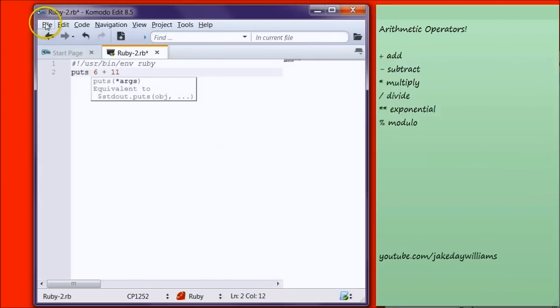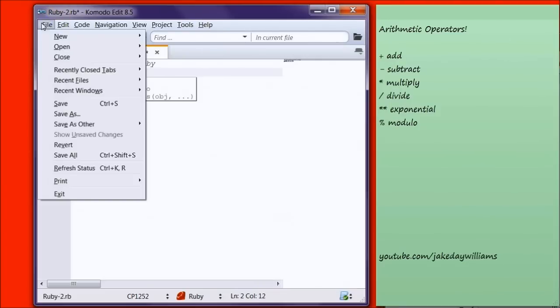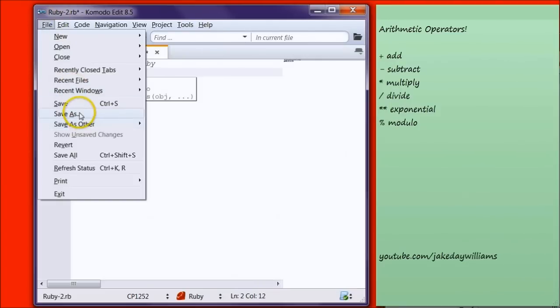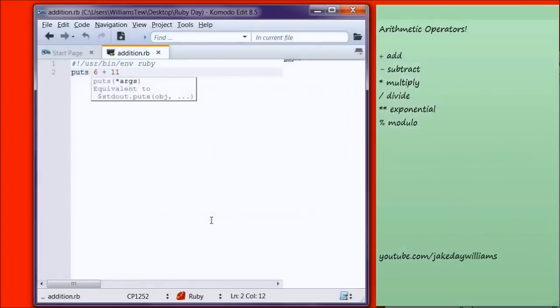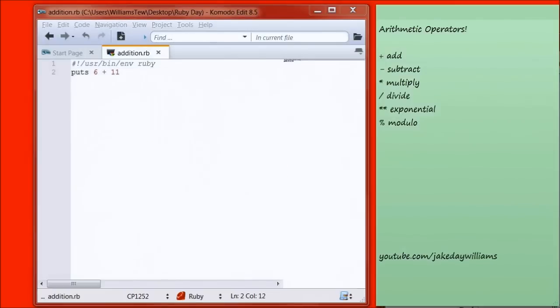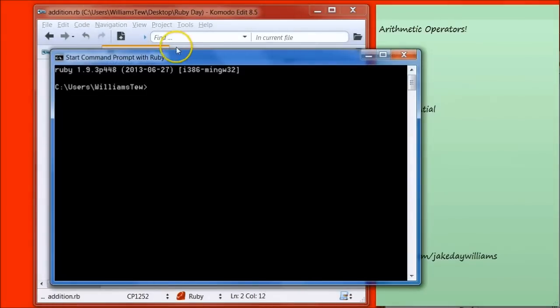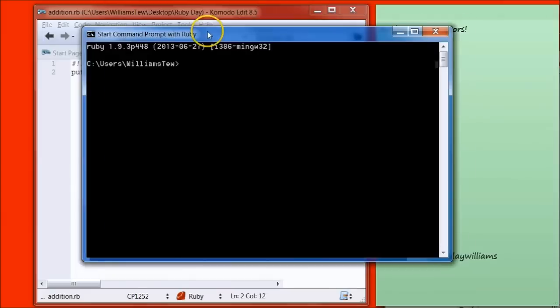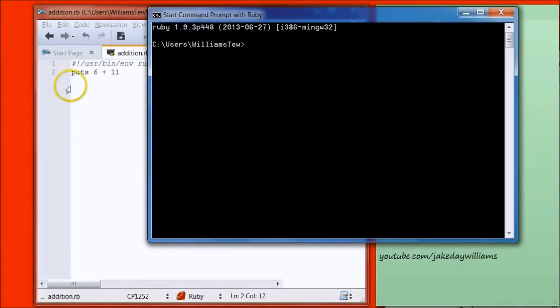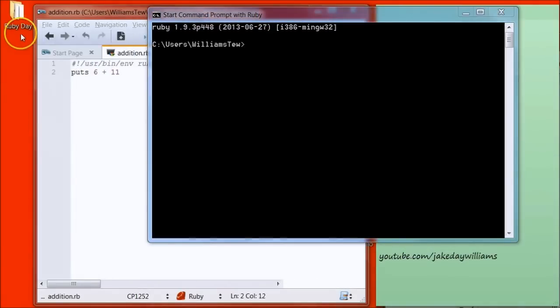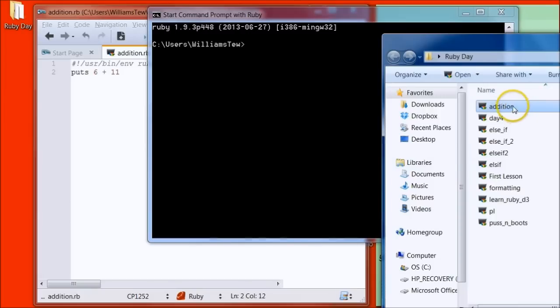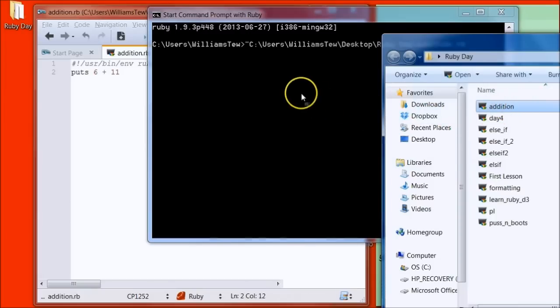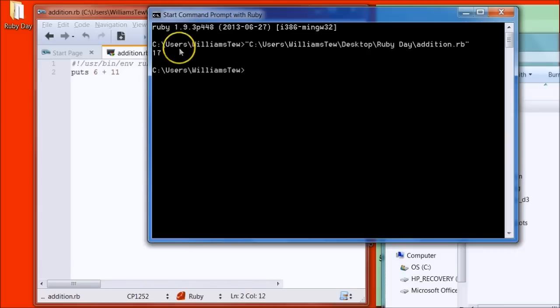Go up to File, Save As, type in Addition.rb. Then go to Start Command Prompt with Ruby from your Start Menu. Pull in Addition, drop that in and hit Enter. And it outputs 17.